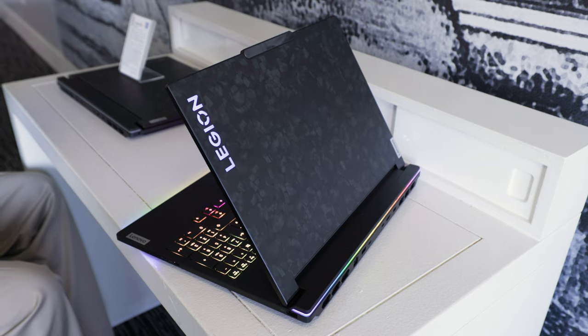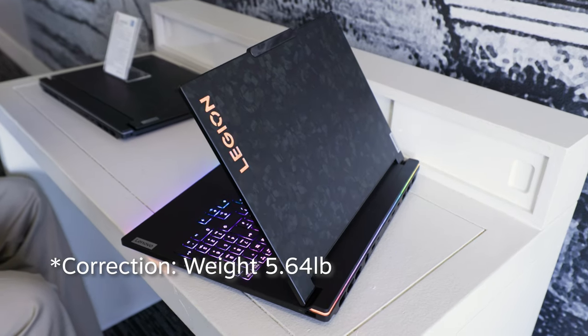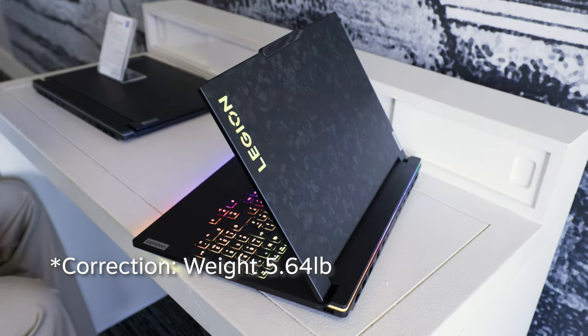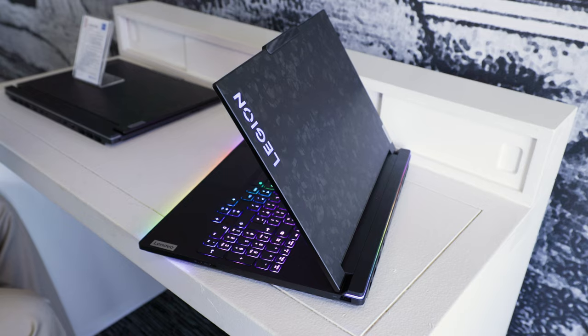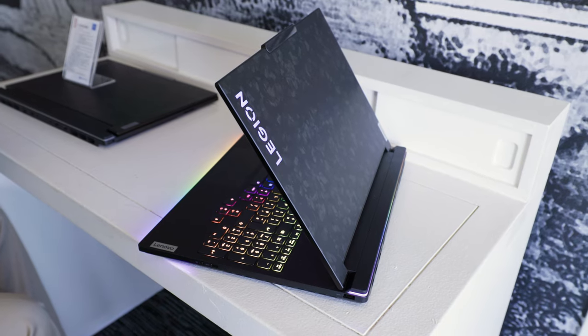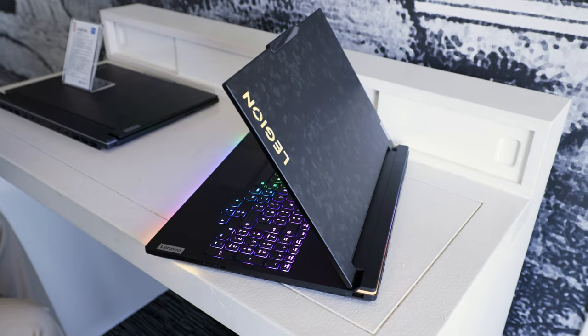So all this comes inside a chassis weighing in at 5.29 pounds. It's available in October for $4,399. So that's the Legion 9i from Lenovo. Keep it tuned to PCWorld's YouTube channel for more.